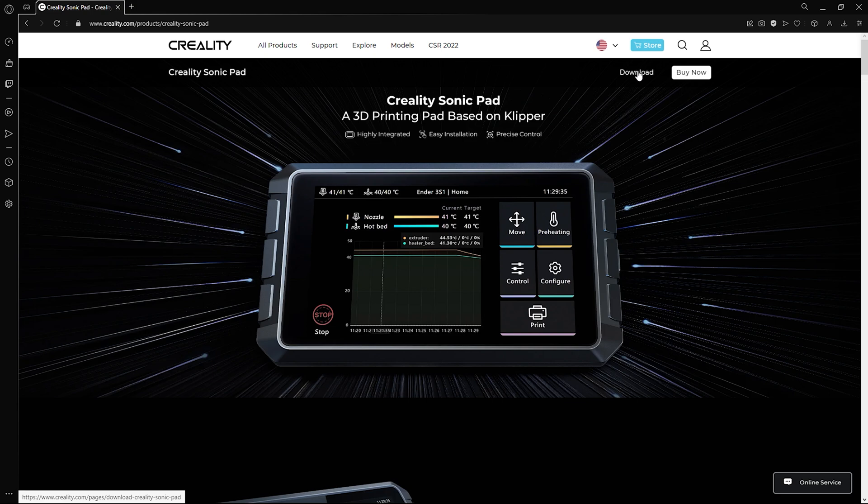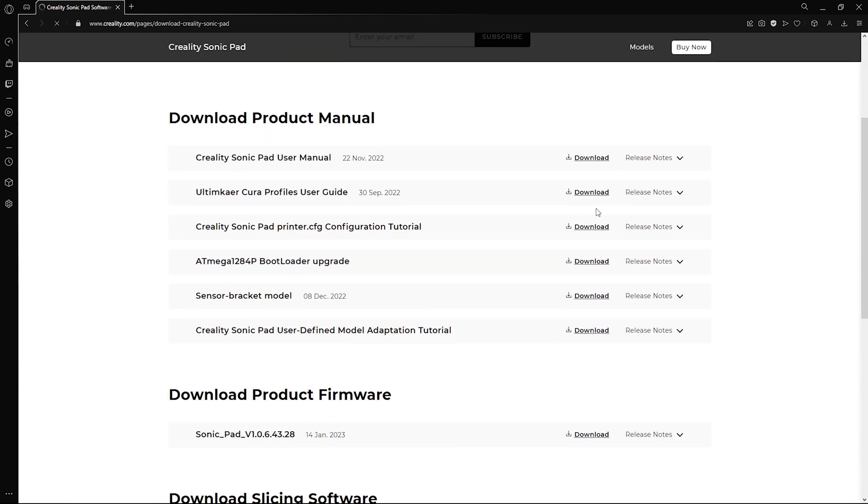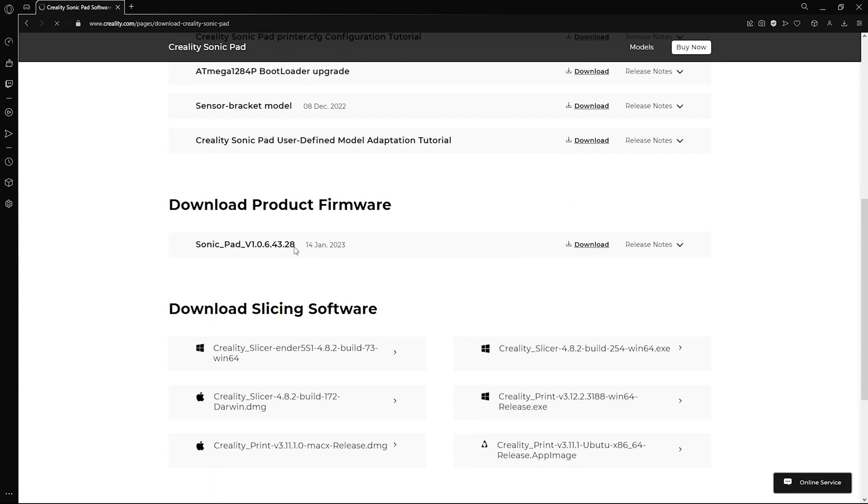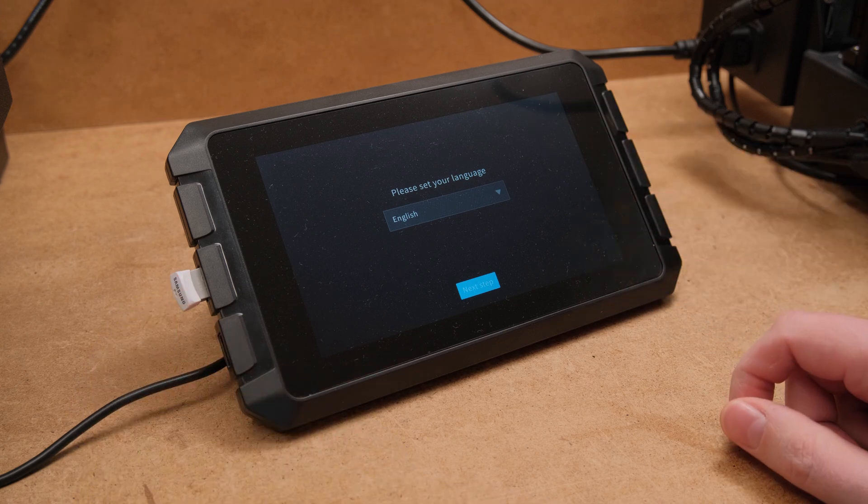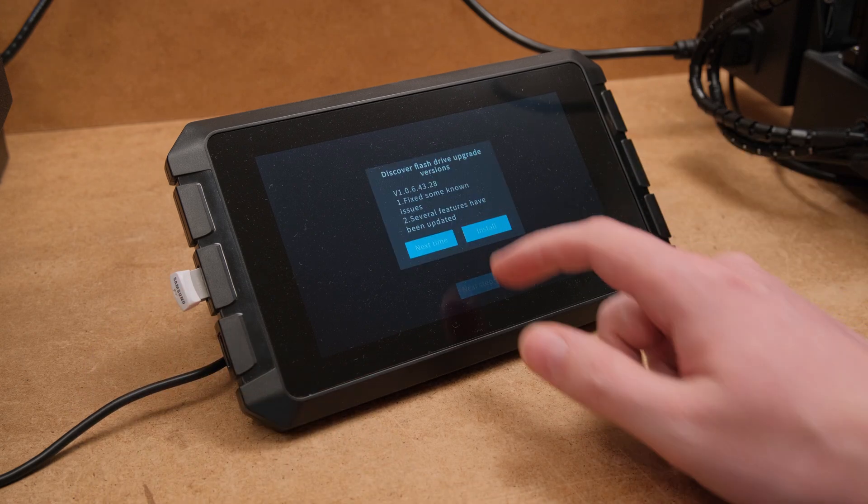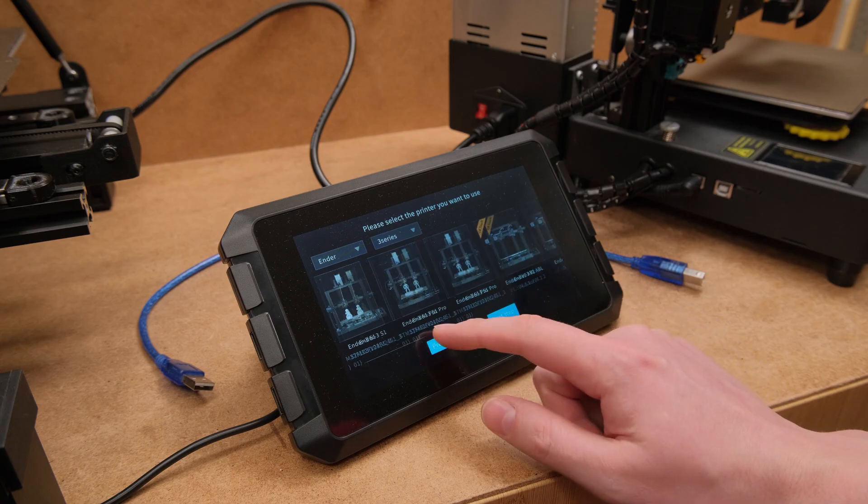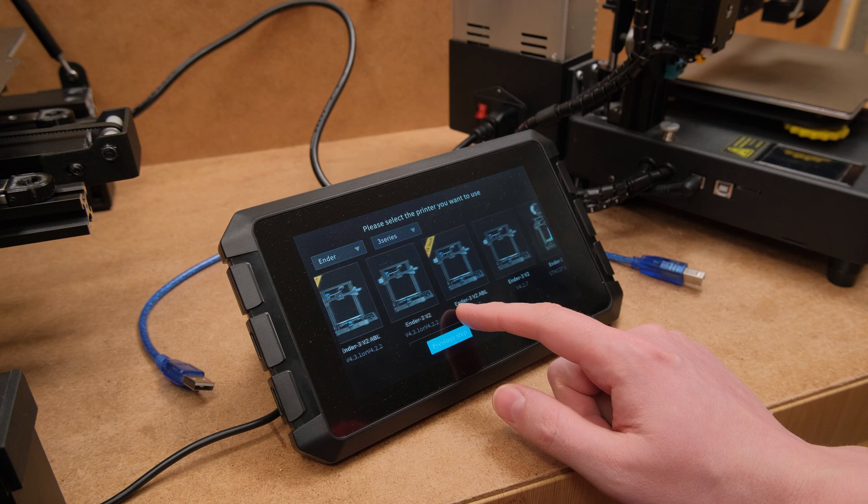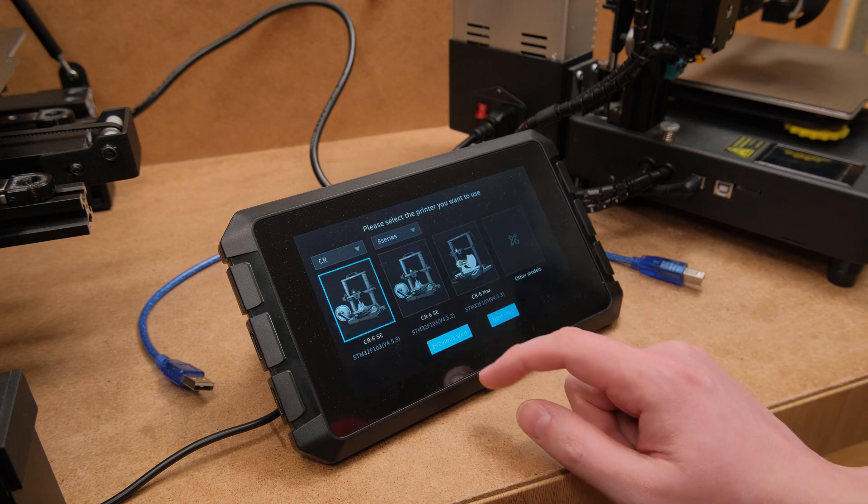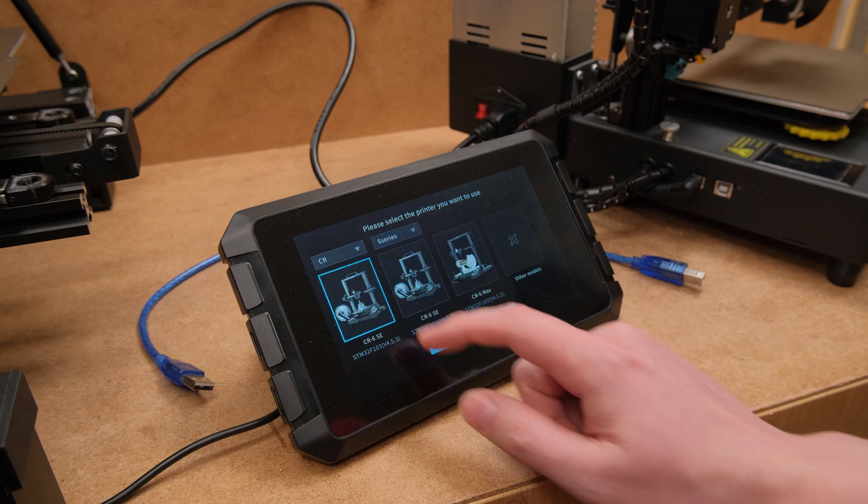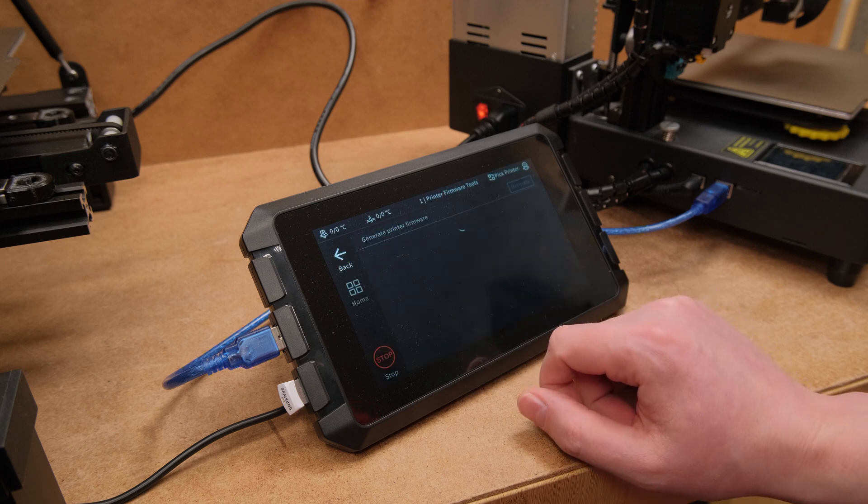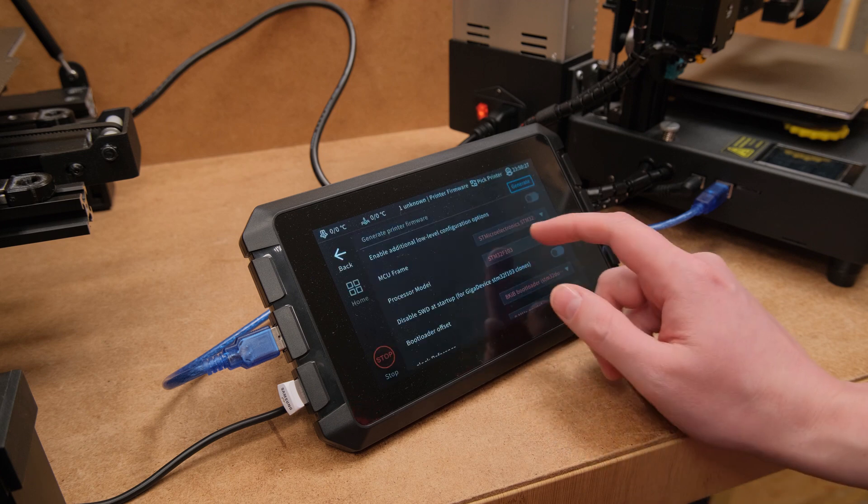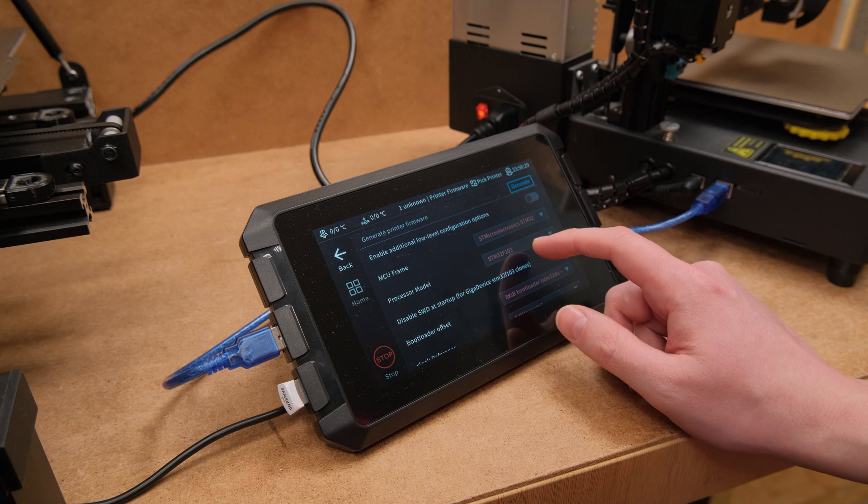So the first thing that we should do is download the firmware update for the Sonic Pad. It seems they are constantly updating it and adding more 3D printers to be easily compatible. But what if your 3D printer is not on the list?